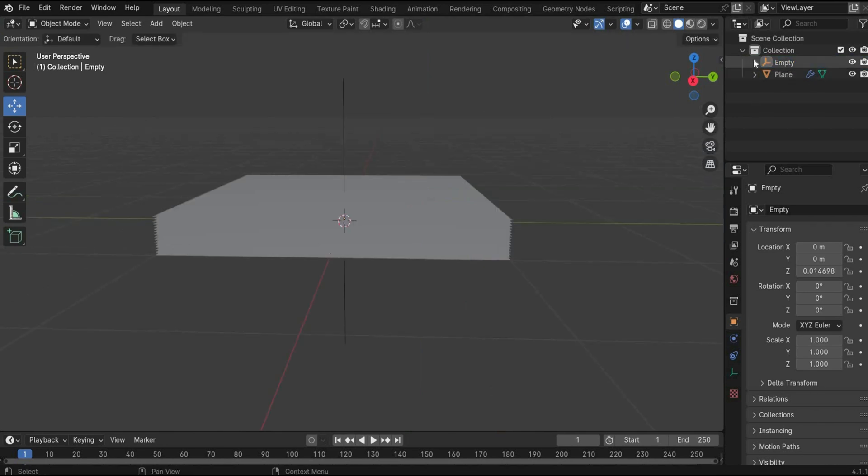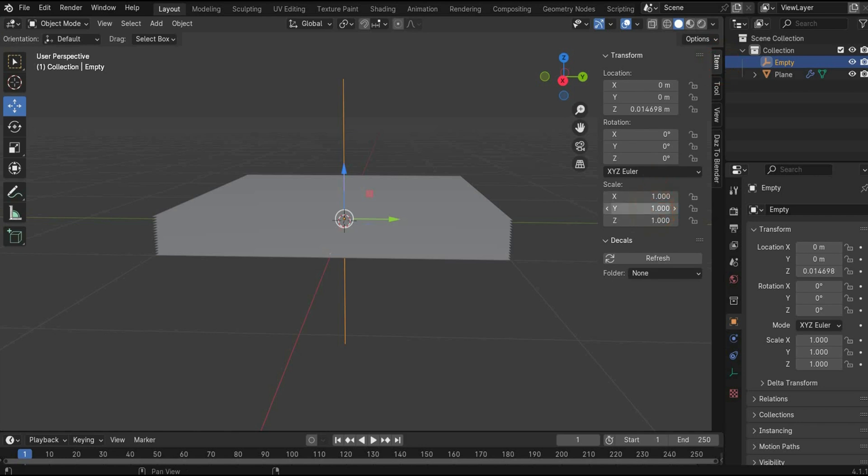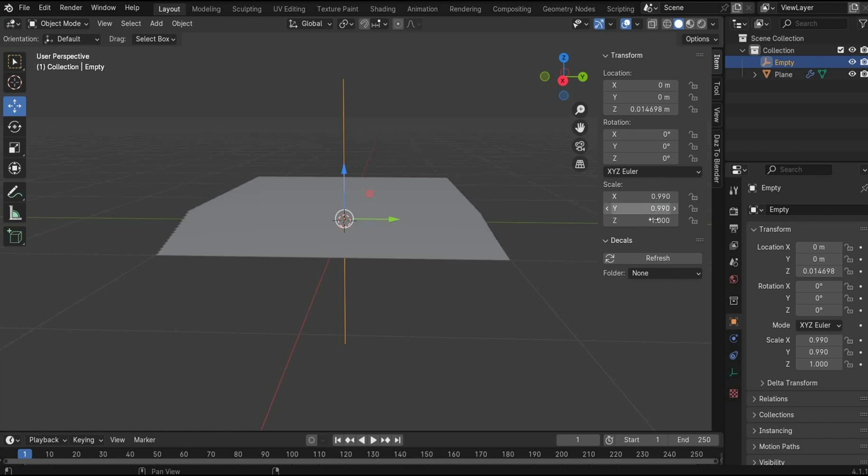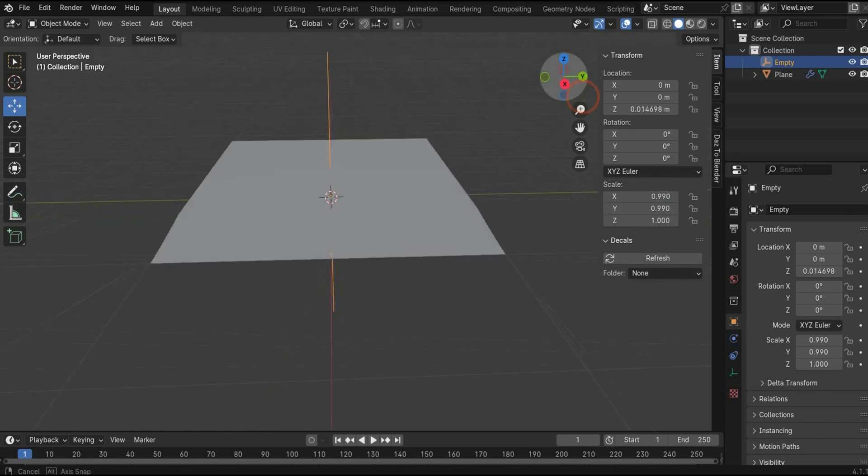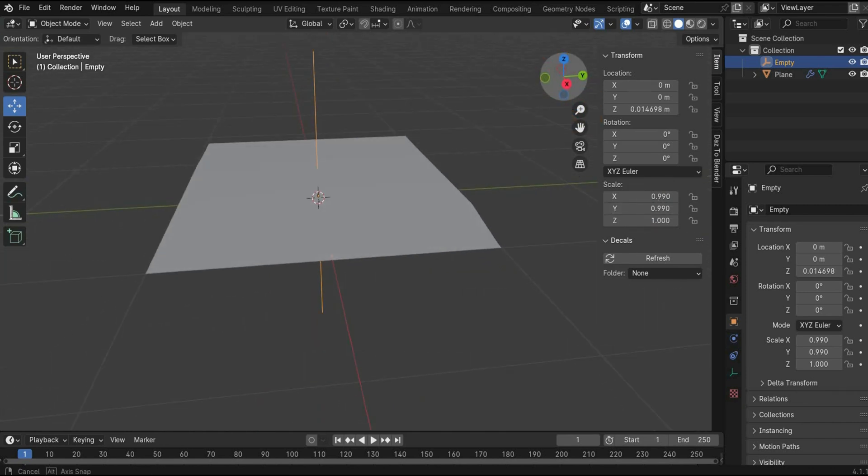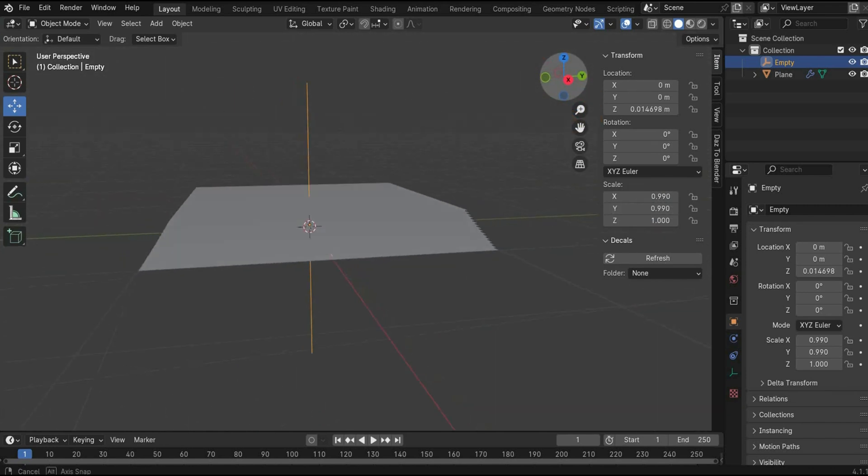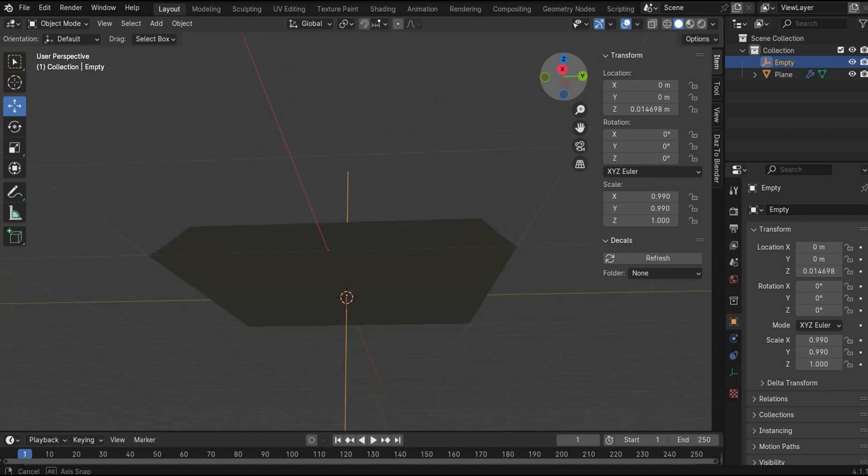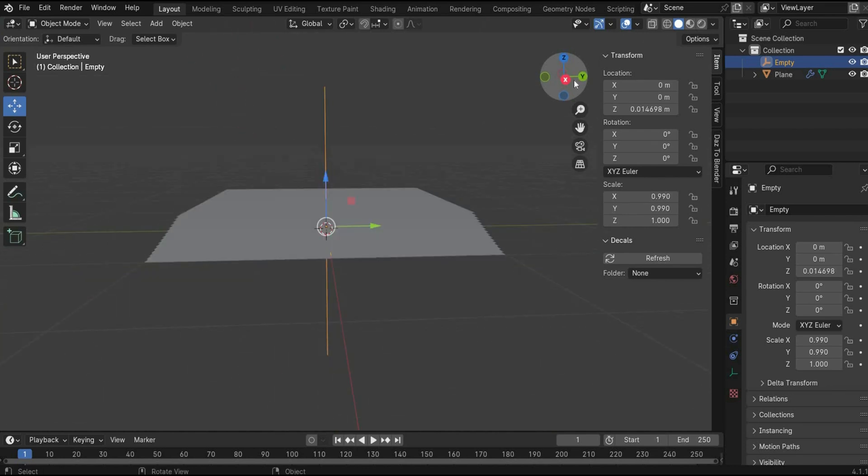In the next step, we select the empty and we rescale it to 0.99 in X and Y. And as you can see, the planes on the top are smaller scaled than the ones on the ground. It's really important for the animation later on to get a better result.